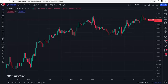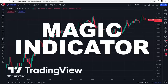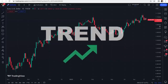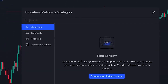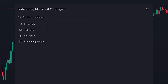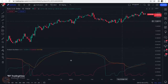In this video I want to show you a magic indicator on TradingView that helps you to easily identify trends in the market. To add this indicator to our chart, we click on indicators and search for Andean Oscillator — this one, which is an editor's picks indicator written by Alex Grover.